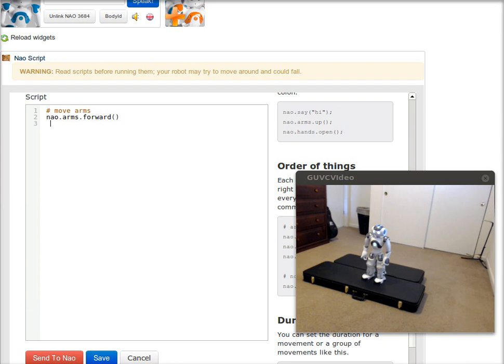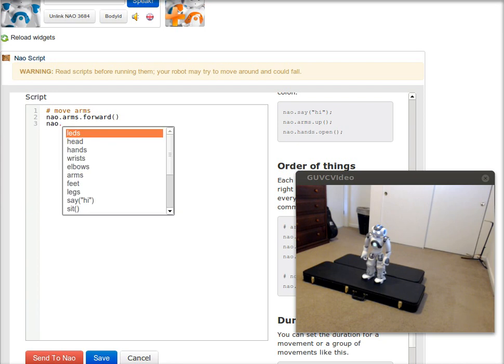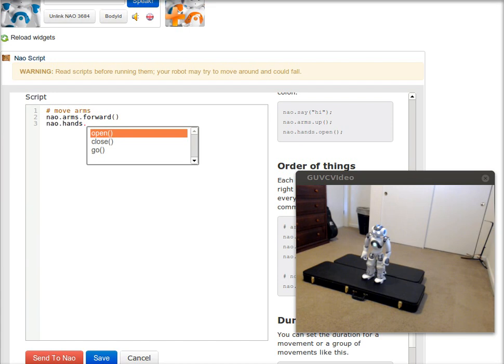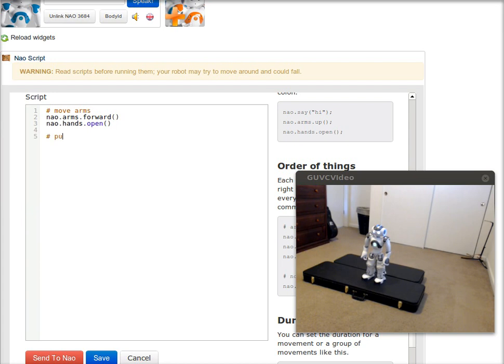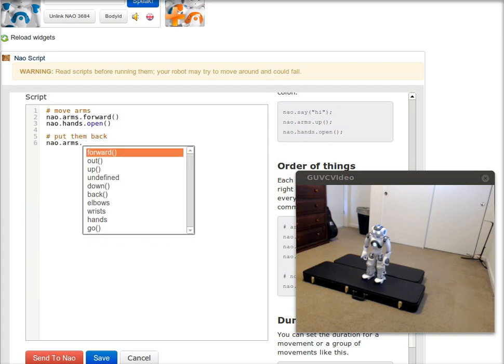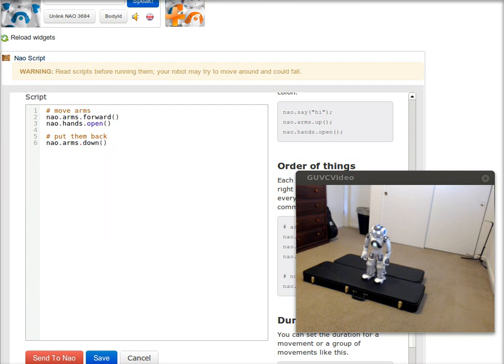I could also say nao.hands, and here you can see open and close. So I'll say open. And then if I want to put NAO's arms back down, I could say nao.arms.down. But the thing is, all these commands will execute at the same time.